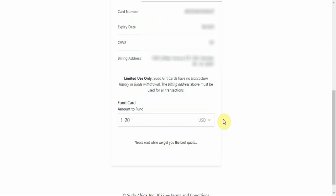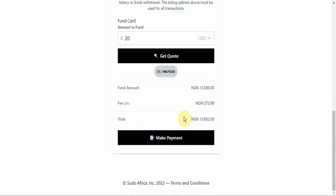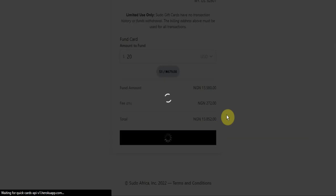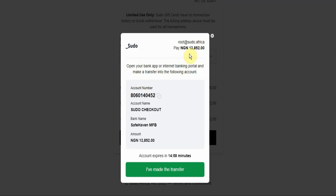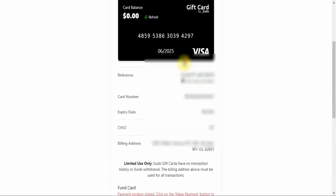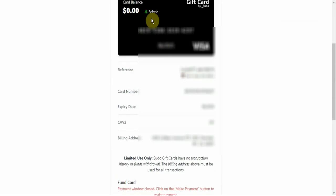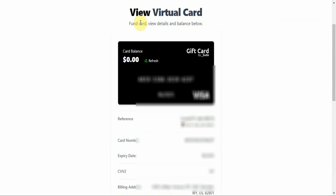Click on Get Quote, then click on Make Payment. They will show you the amount you are going to pay in naira plus the charges, so the total amount including charges will be displayed. When you click Make Payment, they will show you the account number you are going to transfer to. Make sure you make the payment within the time they give you. Once your account has been debited, click on 'I Have Made This Transfer' — they will confirm the payment and your balance will show on your card.